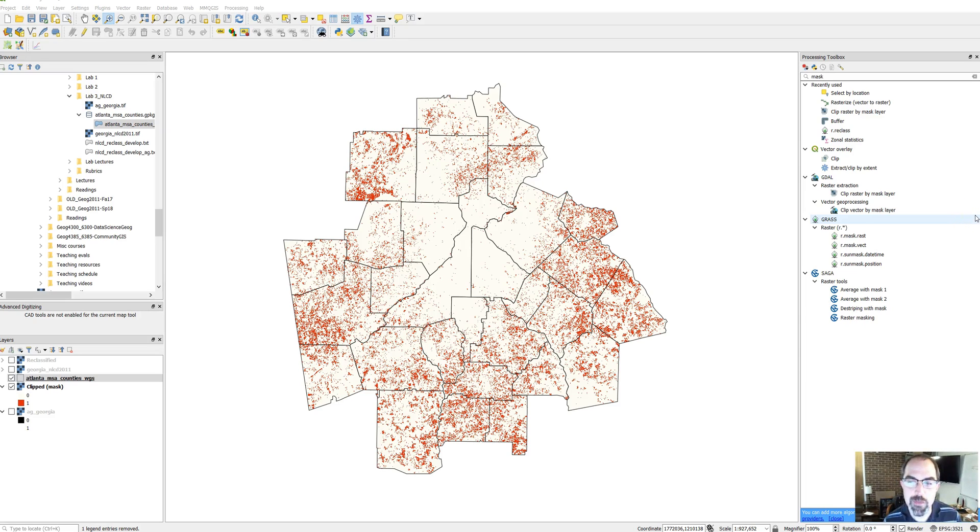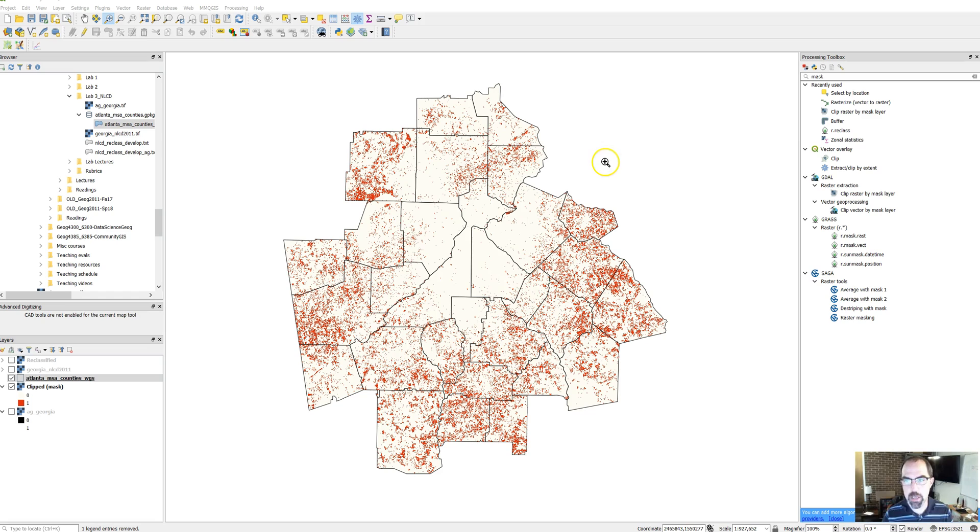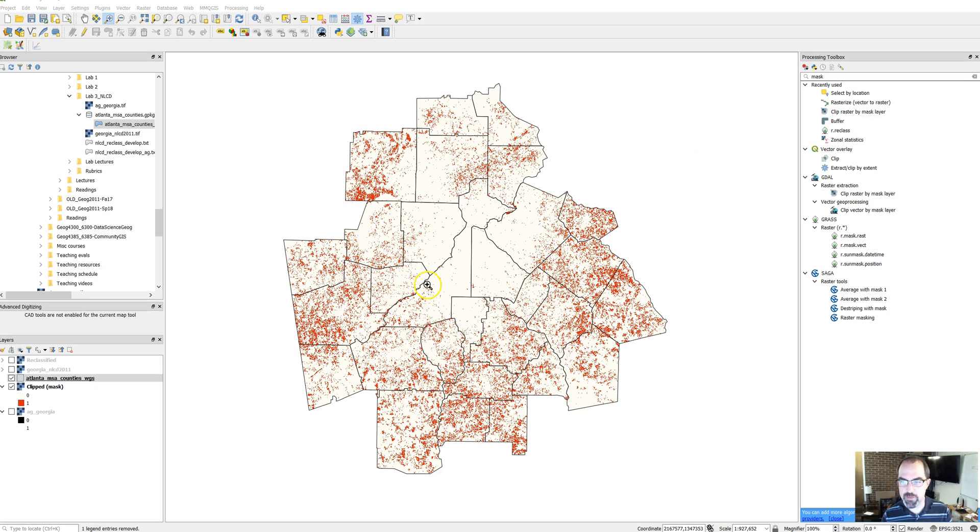Hey there, this continues a video series on working with raster data in QGIS for a lab in Geography 2011 at the University of Georgia. We've reclassified our data down so now we just have agricultural land clipped to just the Atlanta metro area.